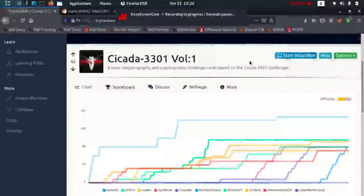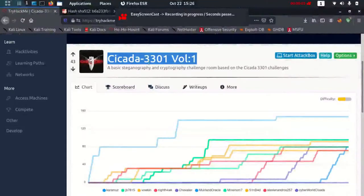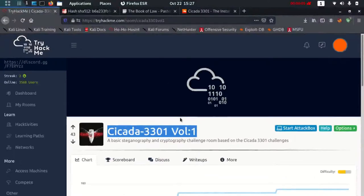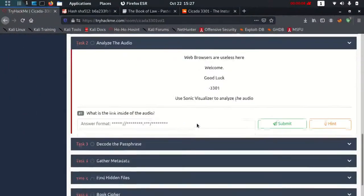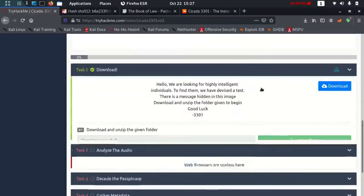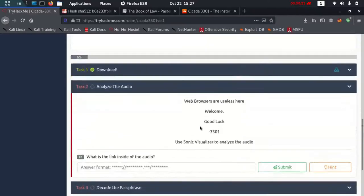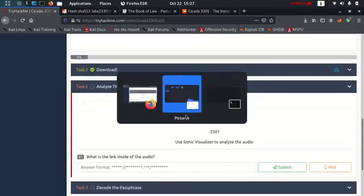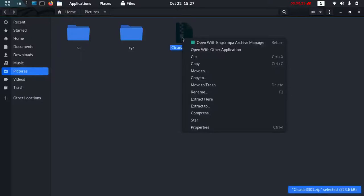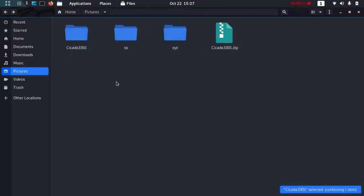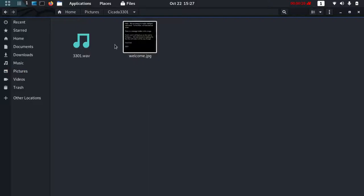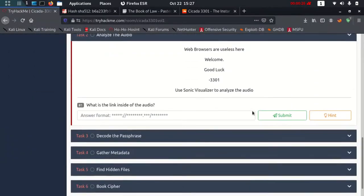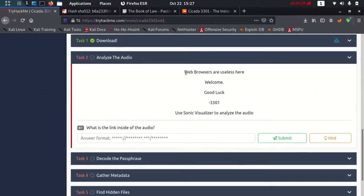Hello guys, welcome back. This is the video of Cicada 3301 Volume 1 for TryHackMe. Let's get started. The first step involves downloading this zip file which I have right now. Let's unzip this file. The file has been unzipped and it has two files: one is a song and another one is a picture.